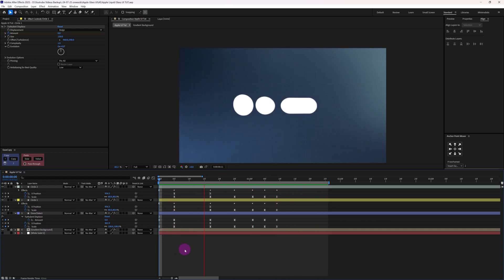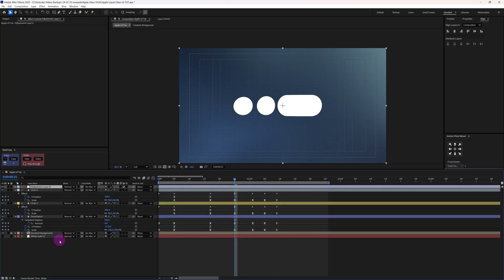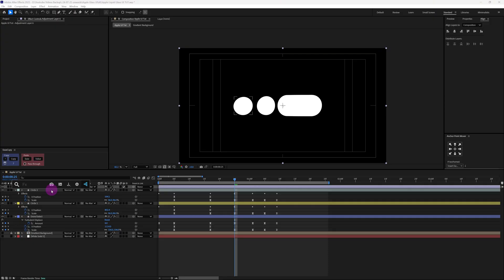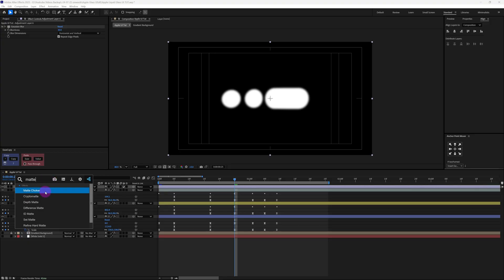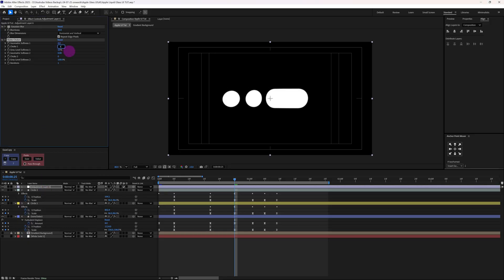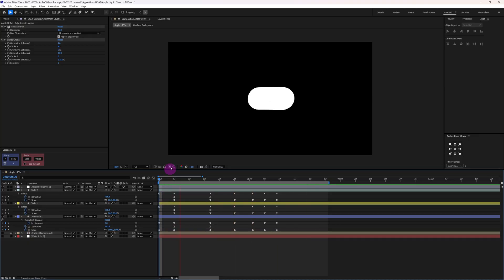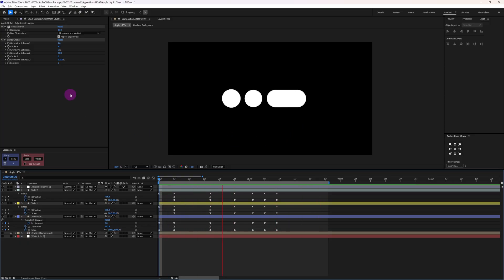Now let's add an adjustment layer. Turn off the visibility of the gradient background, apply Gaussian blur and increase the blur to 30. Again let's apply matte choker — decrease choke 1 to about 40 and decrease the gray level softness 1 to about 5%. Now you can see that liquid effect for the buttons. Note that these settings may differ depending on your composition size or resolution, so you may have to adjust the settings a little bit, but the techniques will be exactly the same.